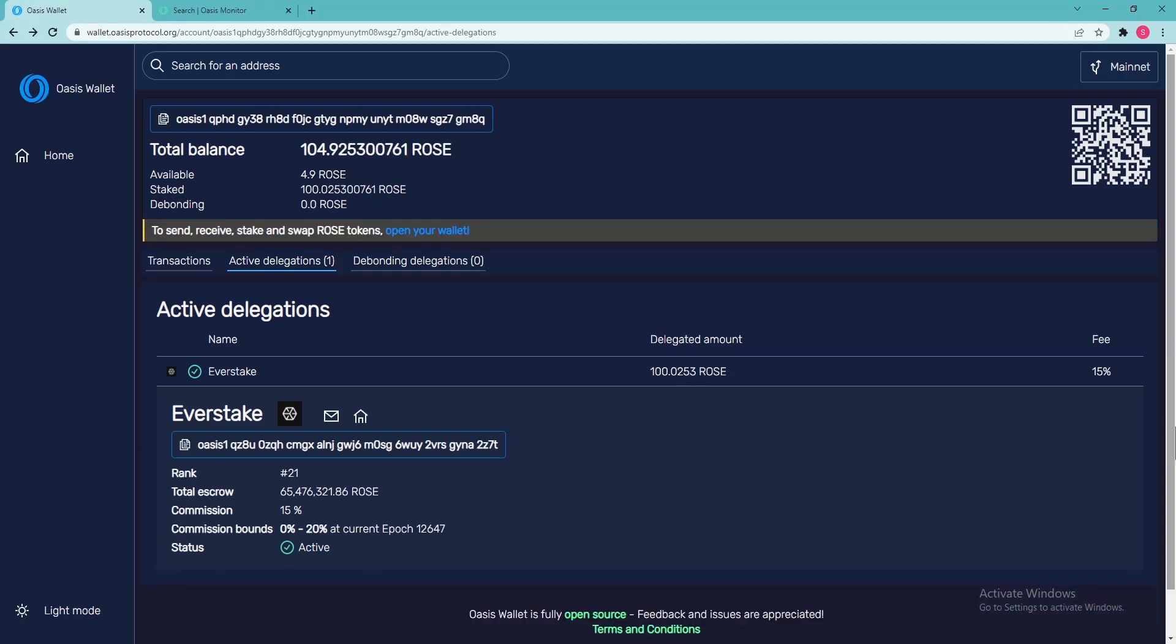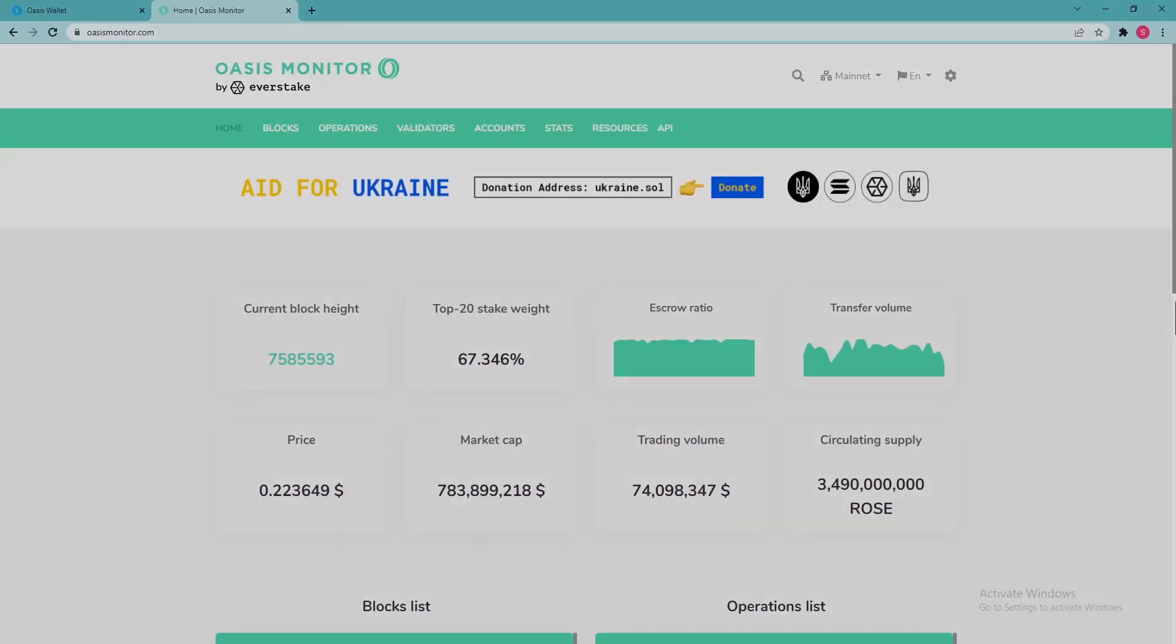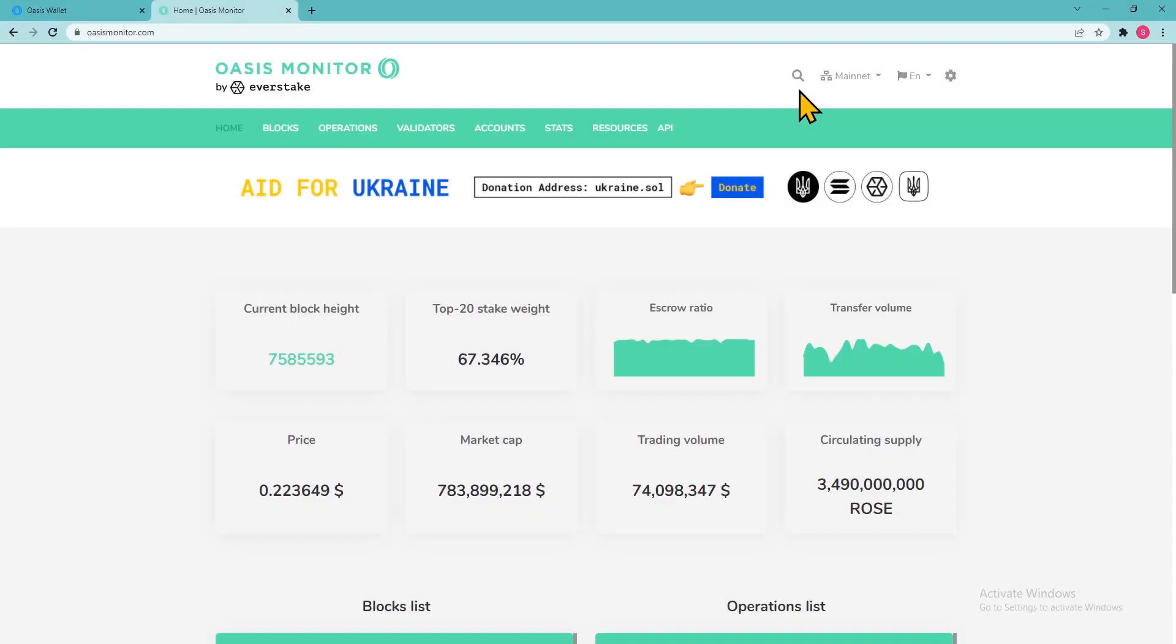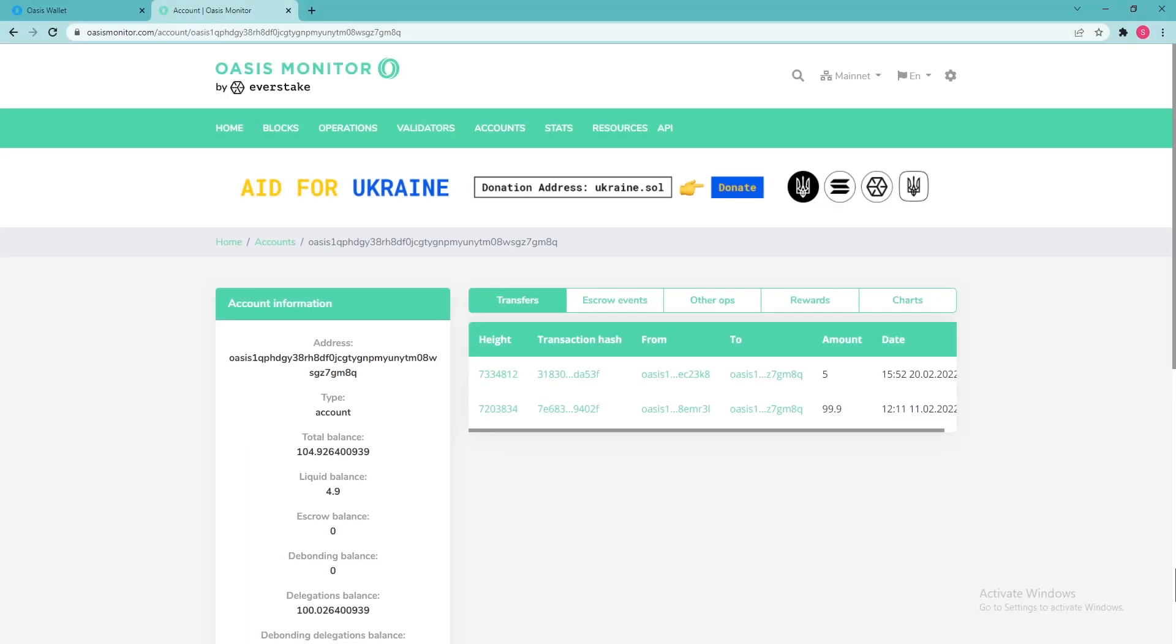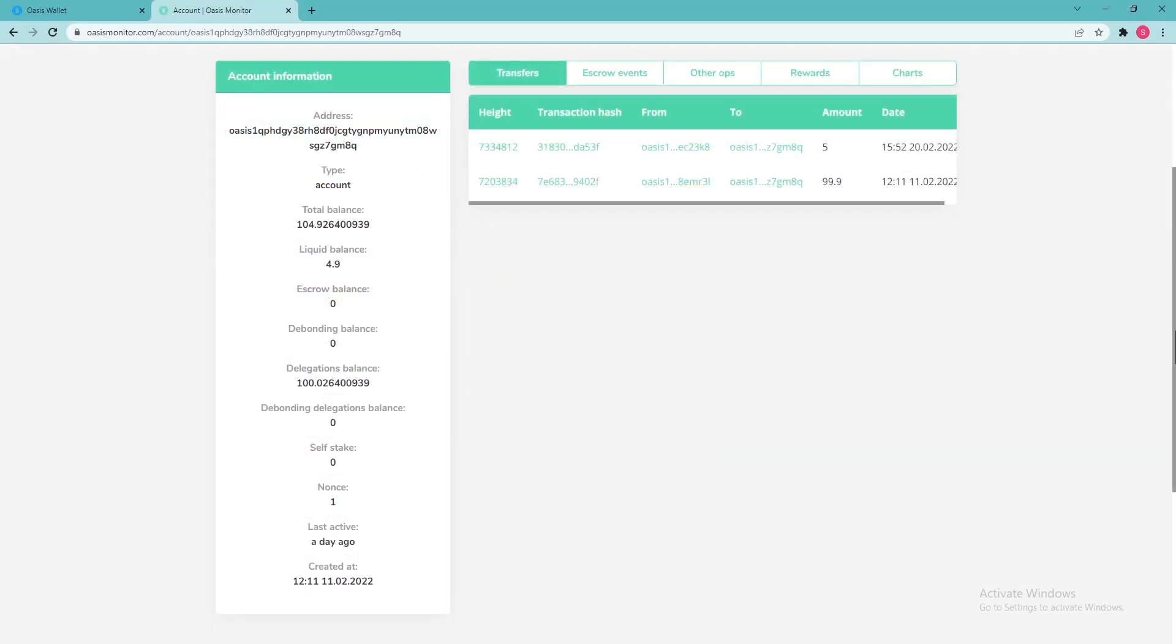Kindly note that the rewards won't be displayed in your wallet. You can track the rewards on OASIS monitor. Type your wallet address in the search field. Rewards will be displayed under the section Rewards.